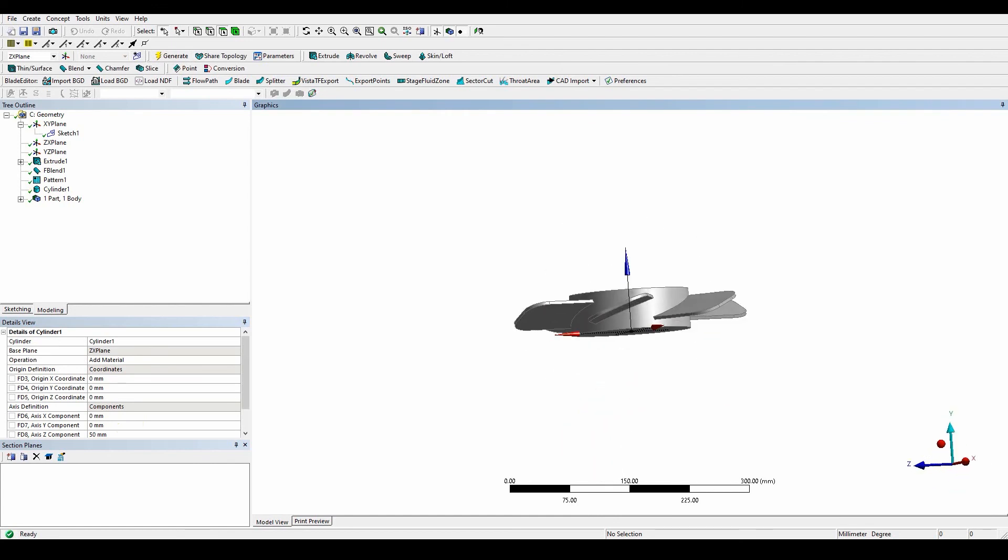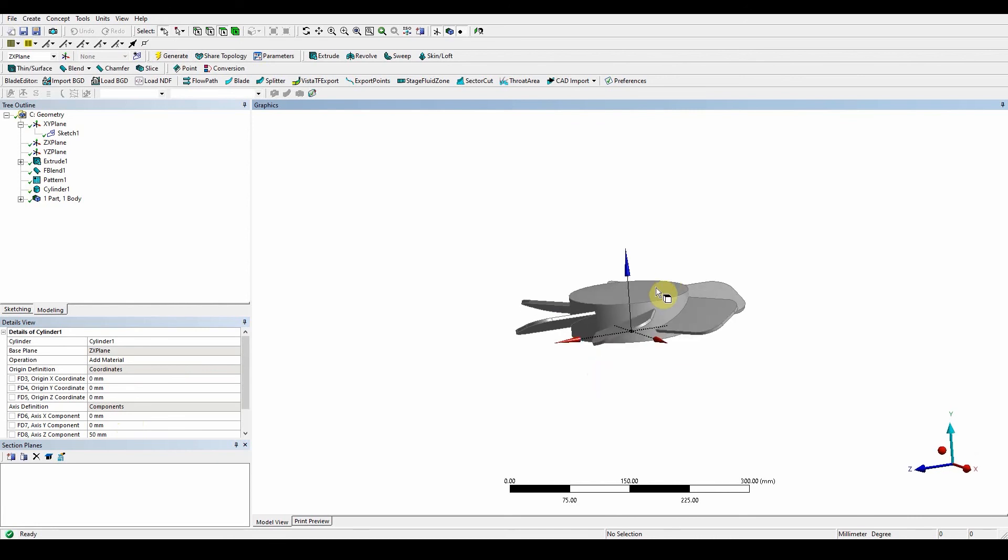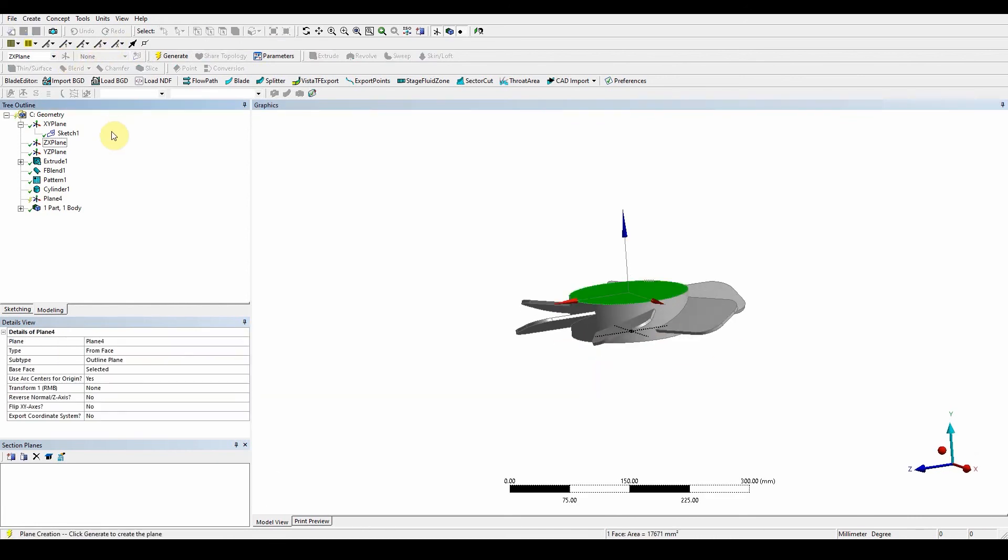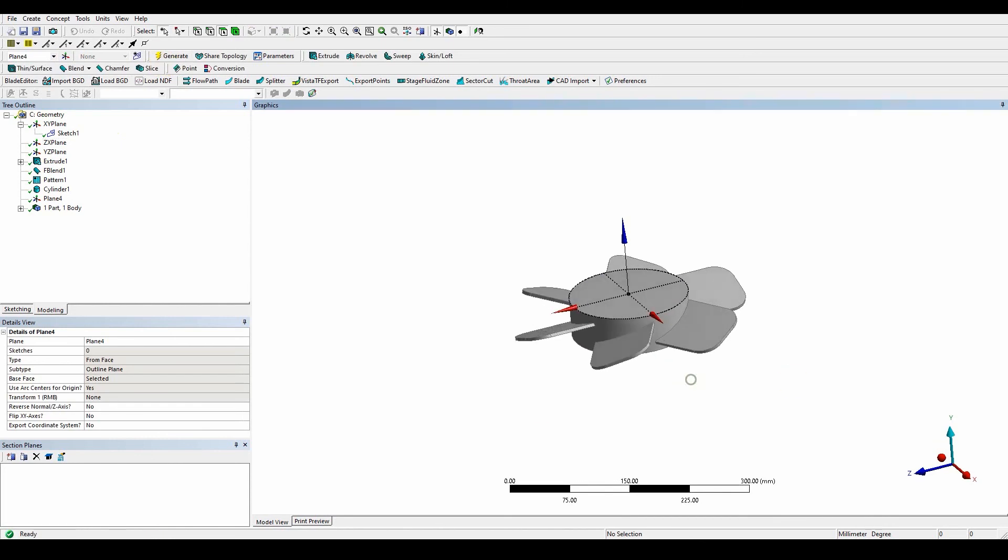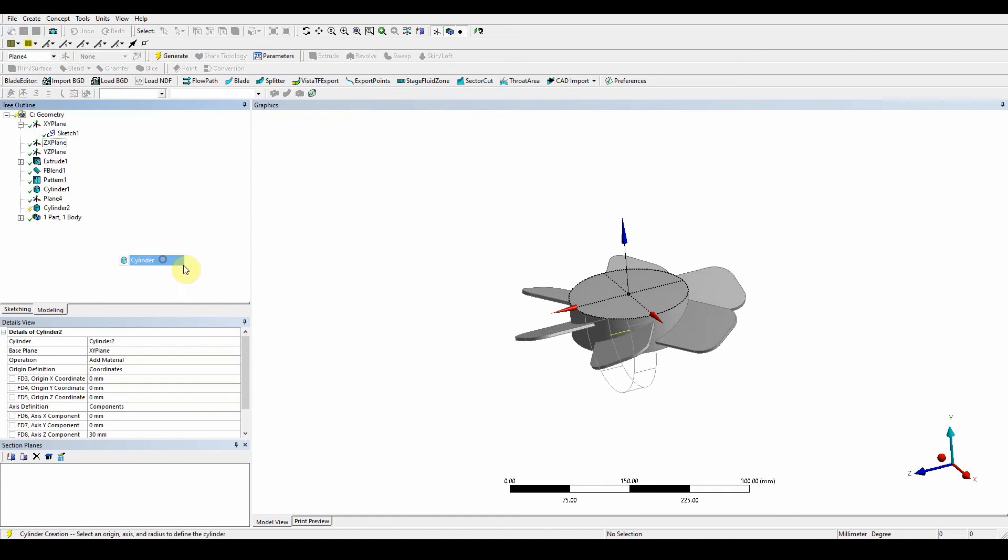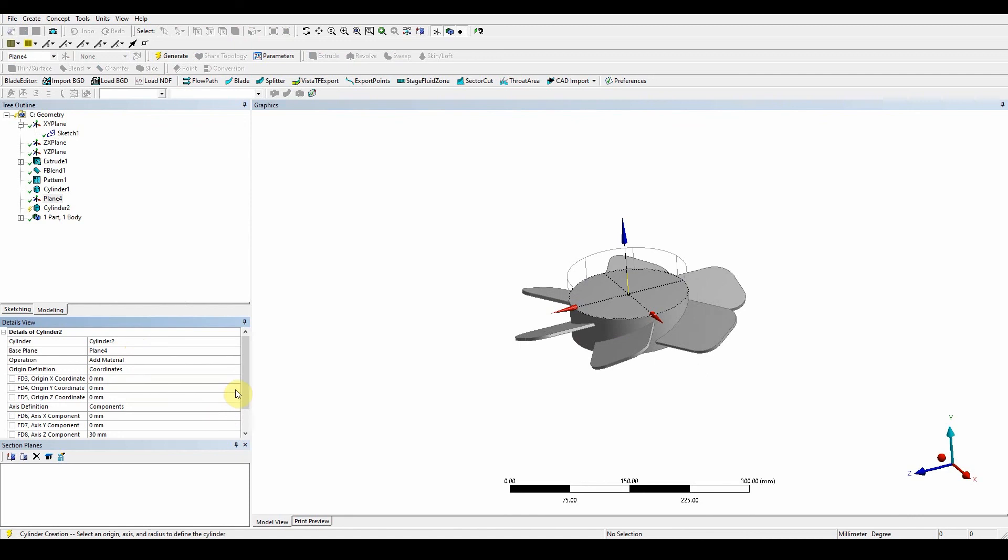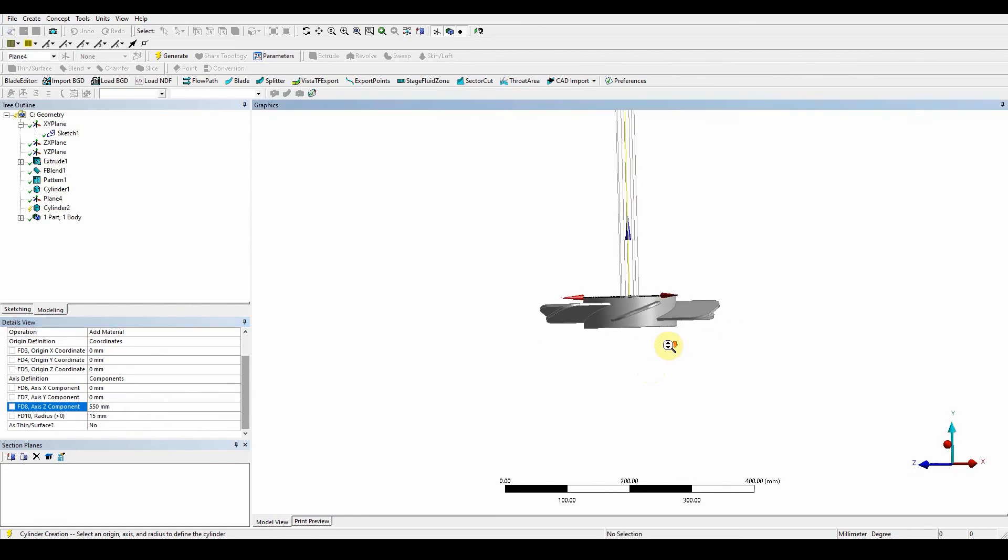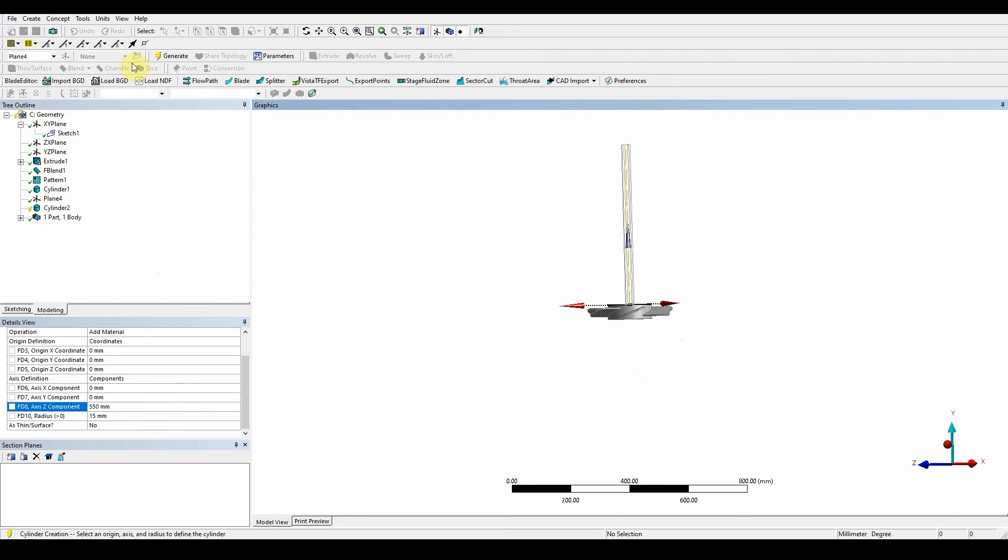Now we need to create a new plane from the top surface. Click on that, new plane, generate. We have a new plane there. We want to create a new cylinder from that plane. Create primitive cylinder, it's going to be plane 4, apply. The radius this time is 15 millimeters. This is 550. You can see that this is going to be the shaft that is connected to the hub. Press generate.